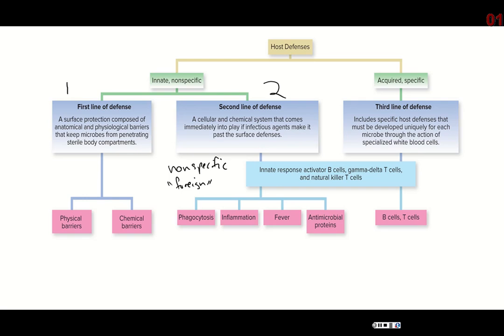Your second line of defense is made up of white blood cells that use a process called phagocytosis, meaning they swallow and eat up pathogenic particles and destroy them. In addition, they send out chemical messengers that can promote things like inflammation and fever. There are also antimicrobial proteins — things like interferon and complement — which we'll talk about more later.